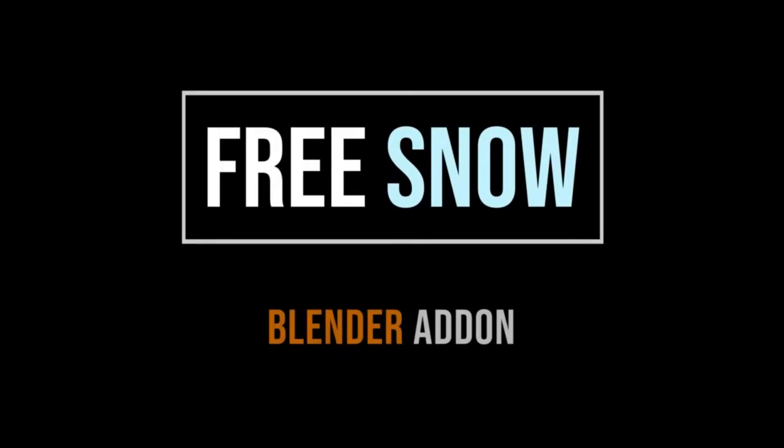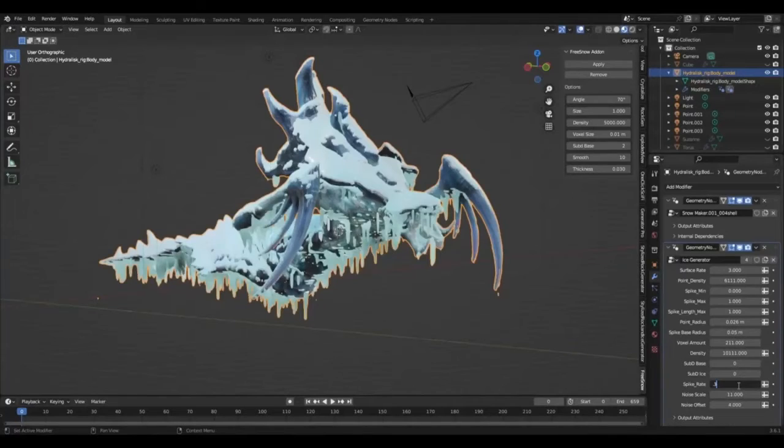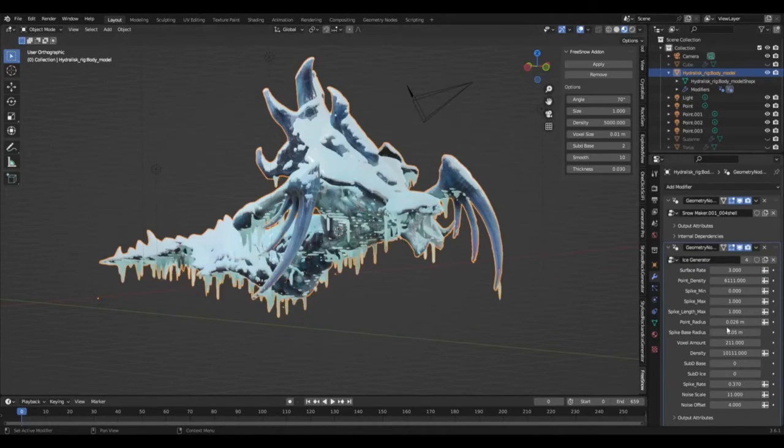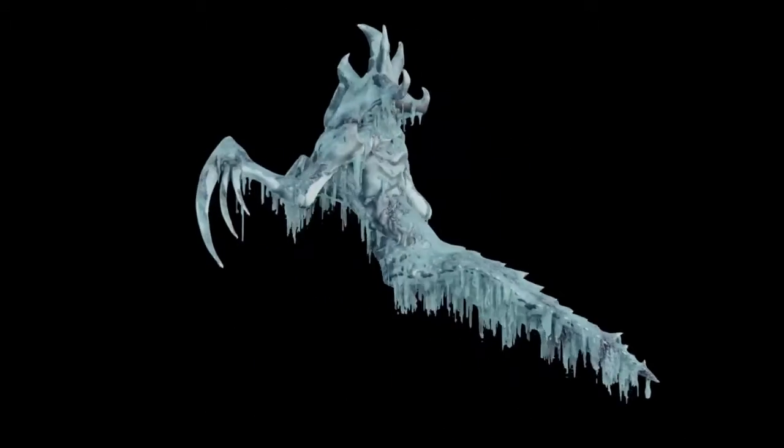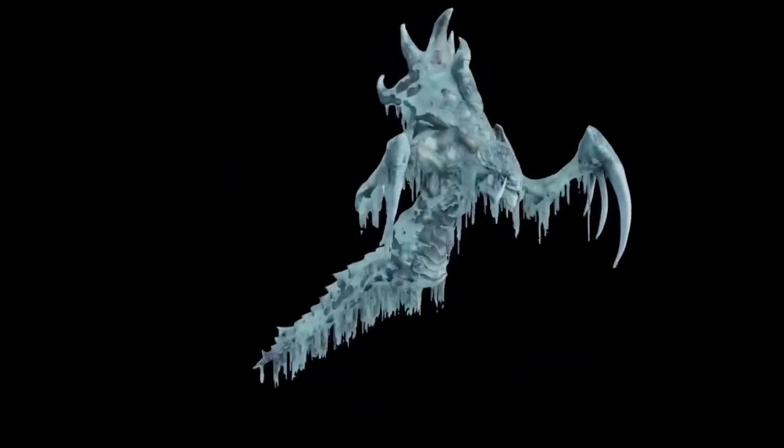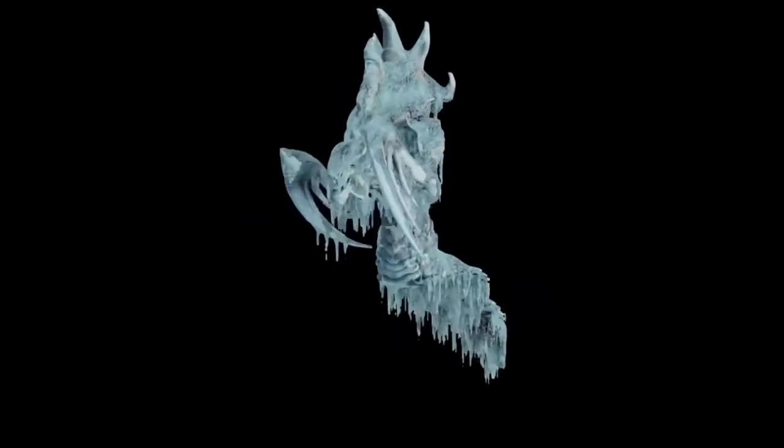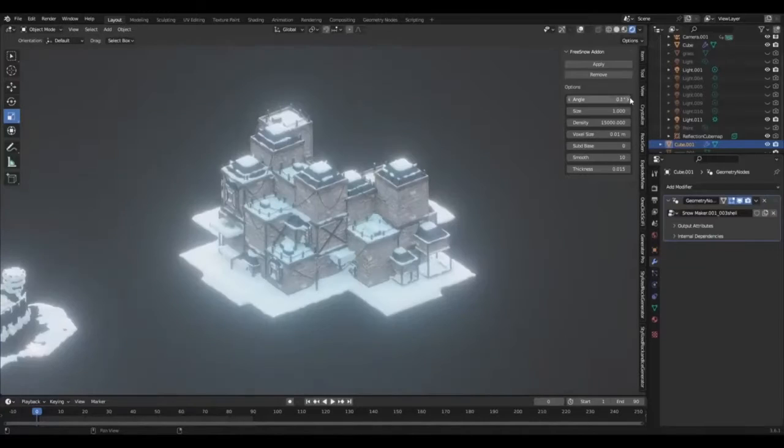One of the most notable features of this tool is the immediate placement of snow and icicles on various models. Whether it's a character or a building, the Free Snow and Procedural Ice Generator is capable of enhancing any model with a realistic winter touch.